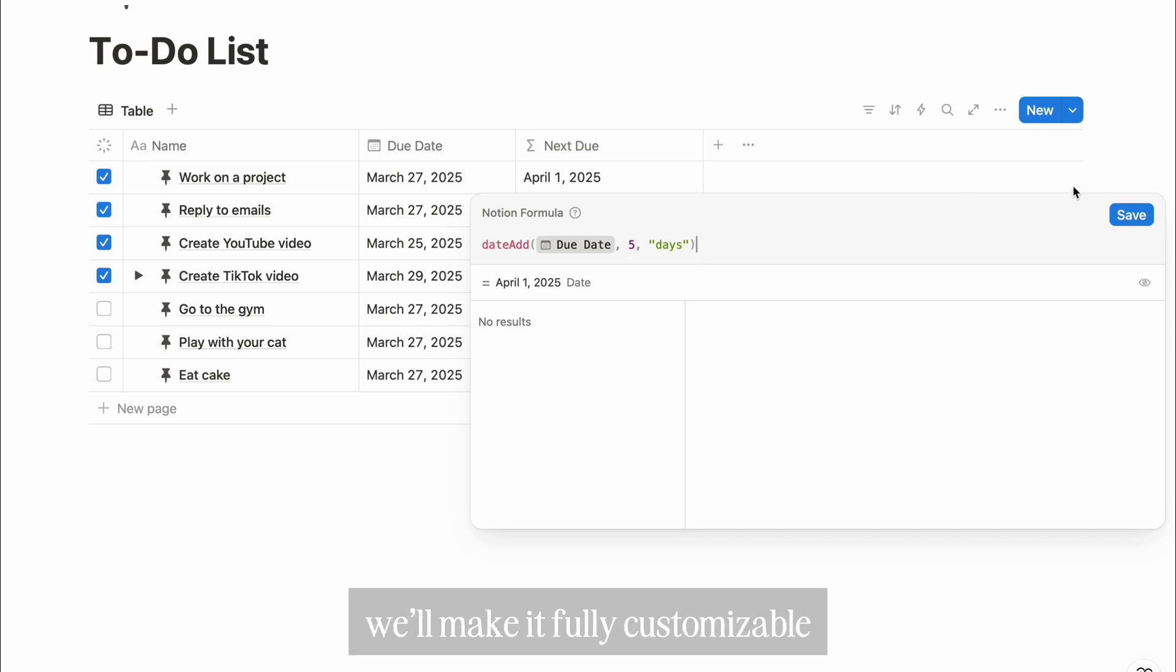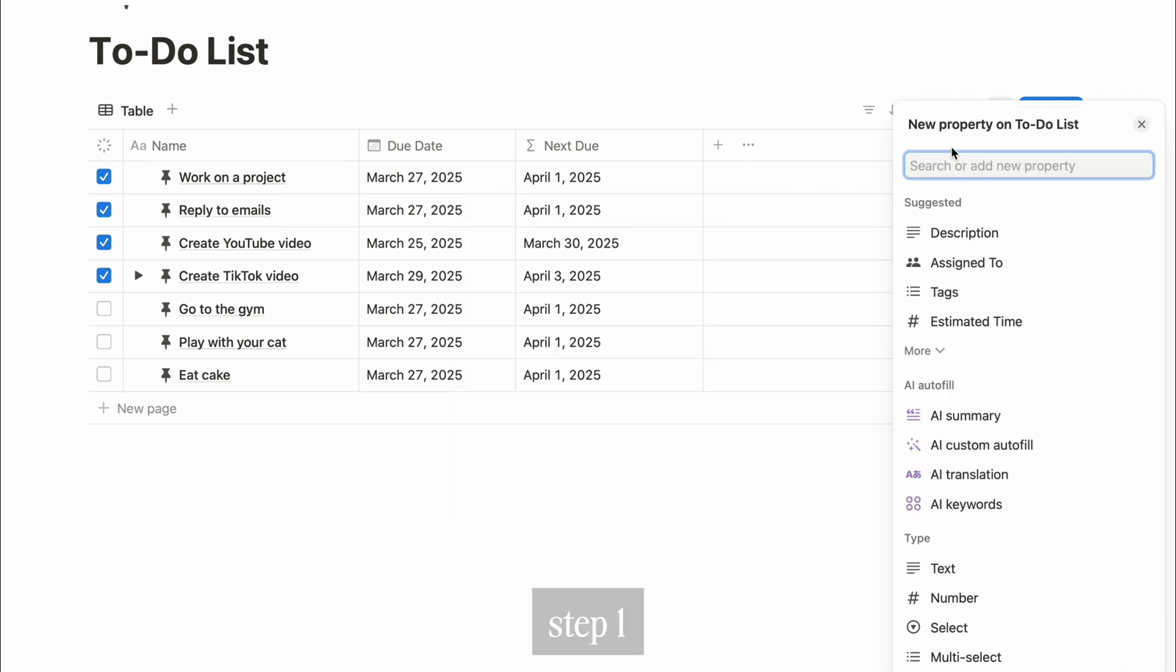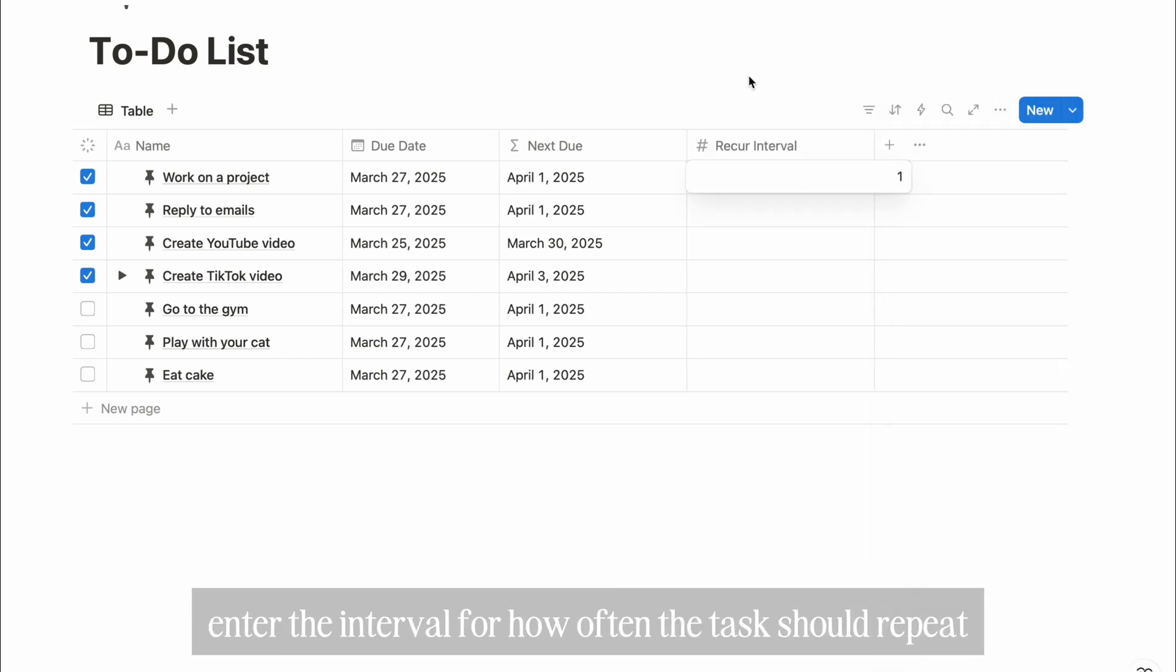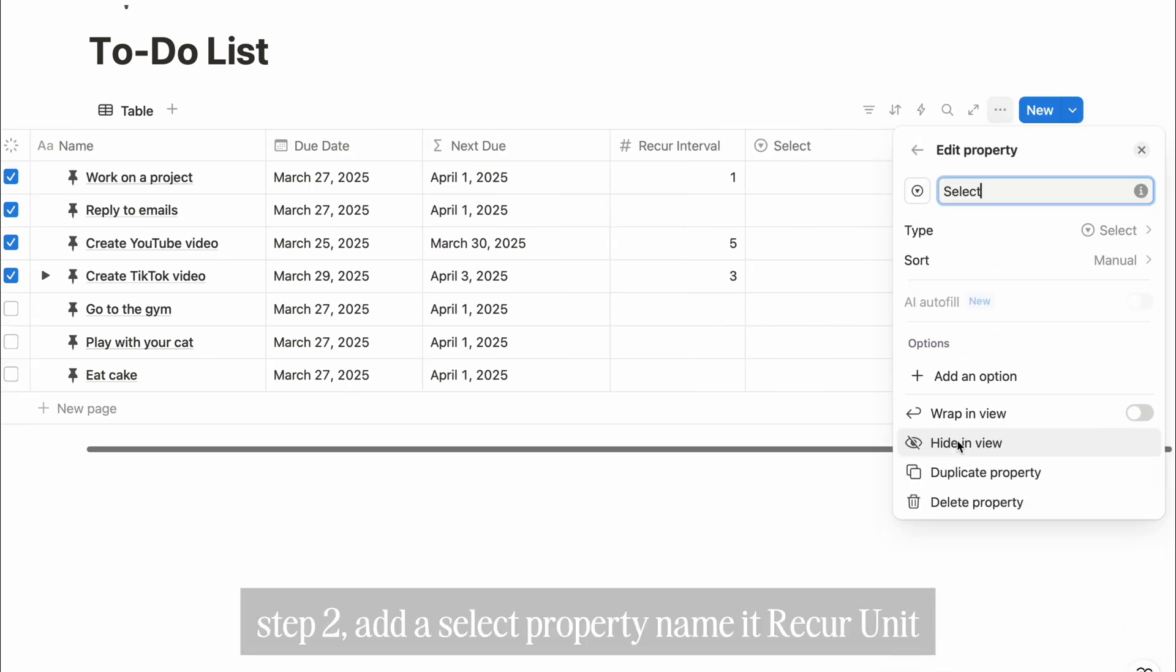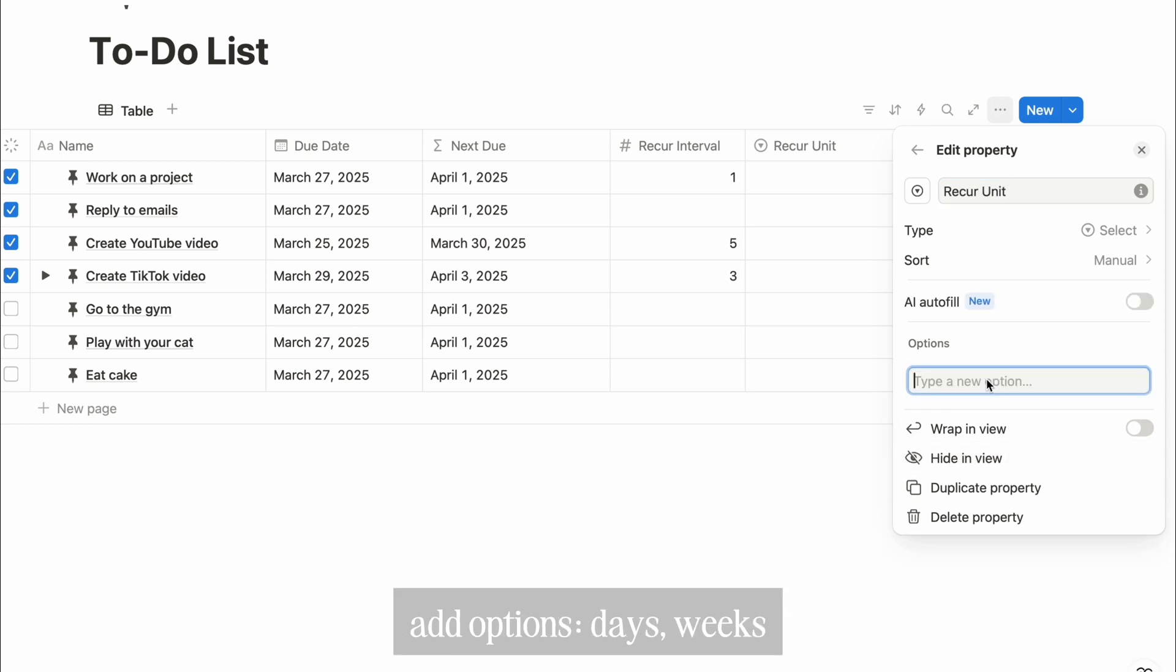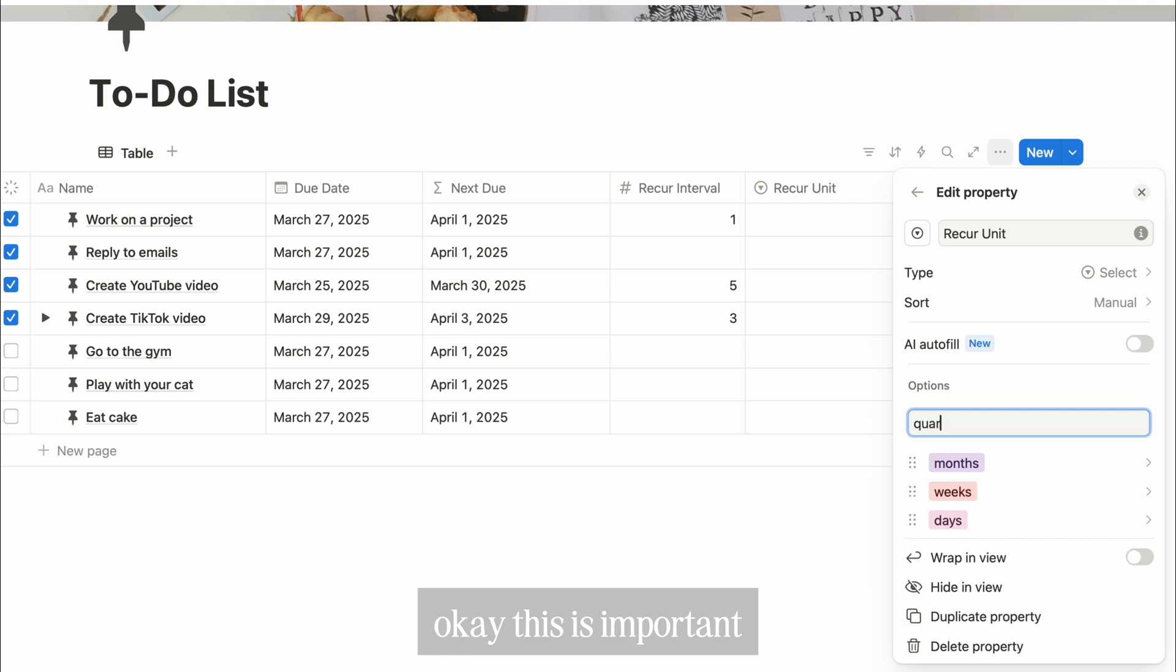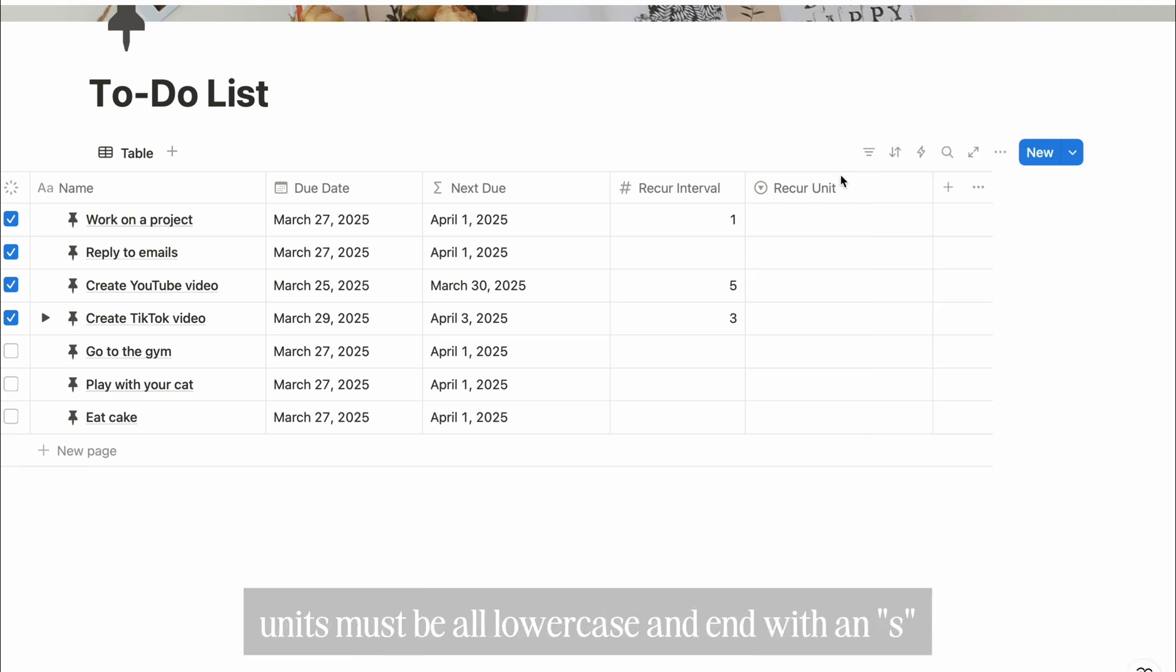Instead of hard coding the number and unit, we'll make it fully customizable. Step 1: add a new number property and name it recur interval. Enter the interval for how often the task should repeat. Step 2: add a select property, name it recur unit. Add options: days, weeks, months, quarters, and years. Okay, this is important: the DateAdd function in Notion is case sensitive. Units must be all lowercase and end with an S.